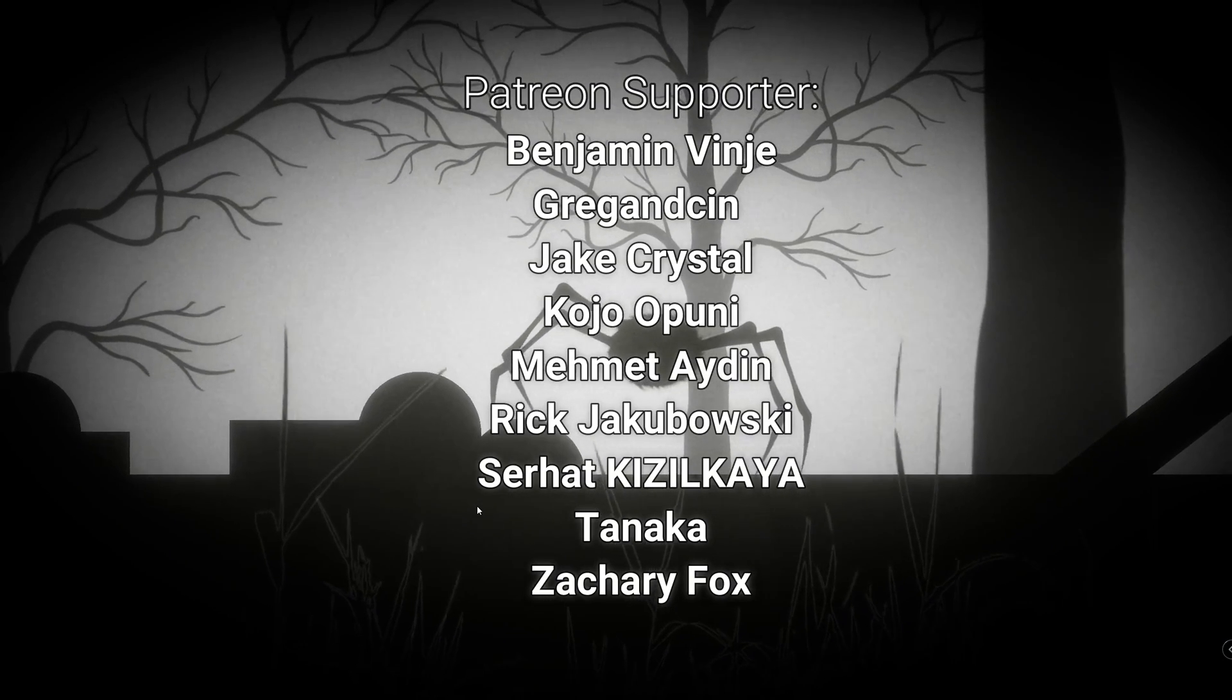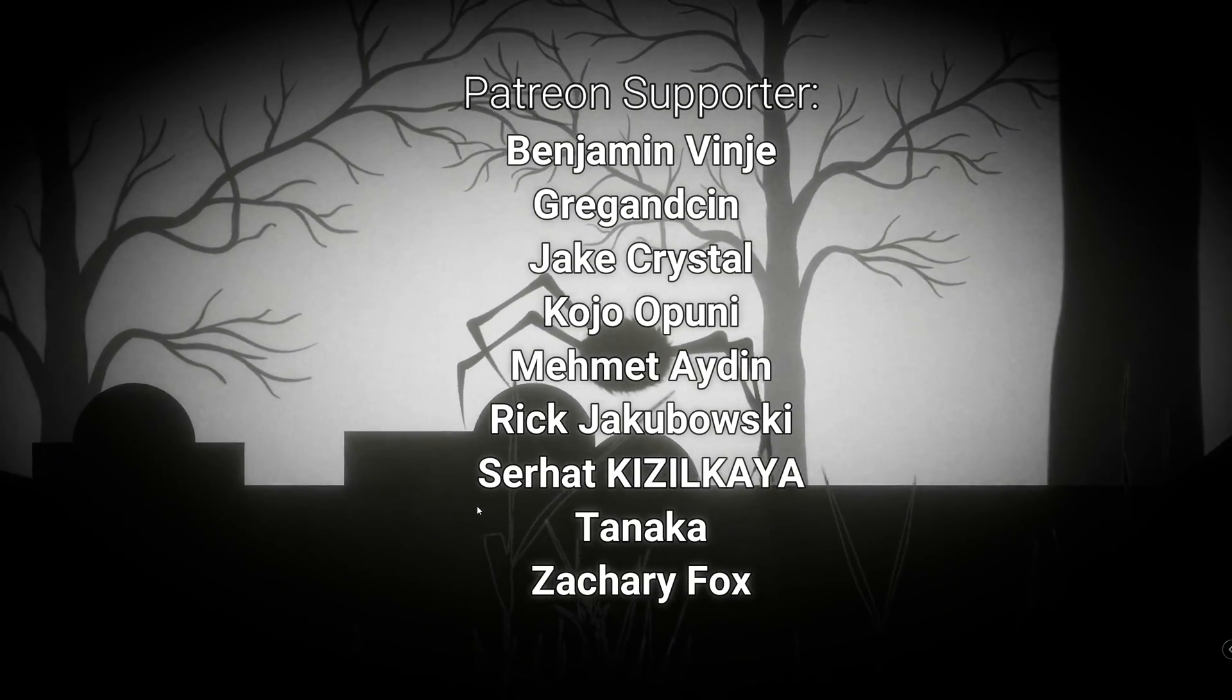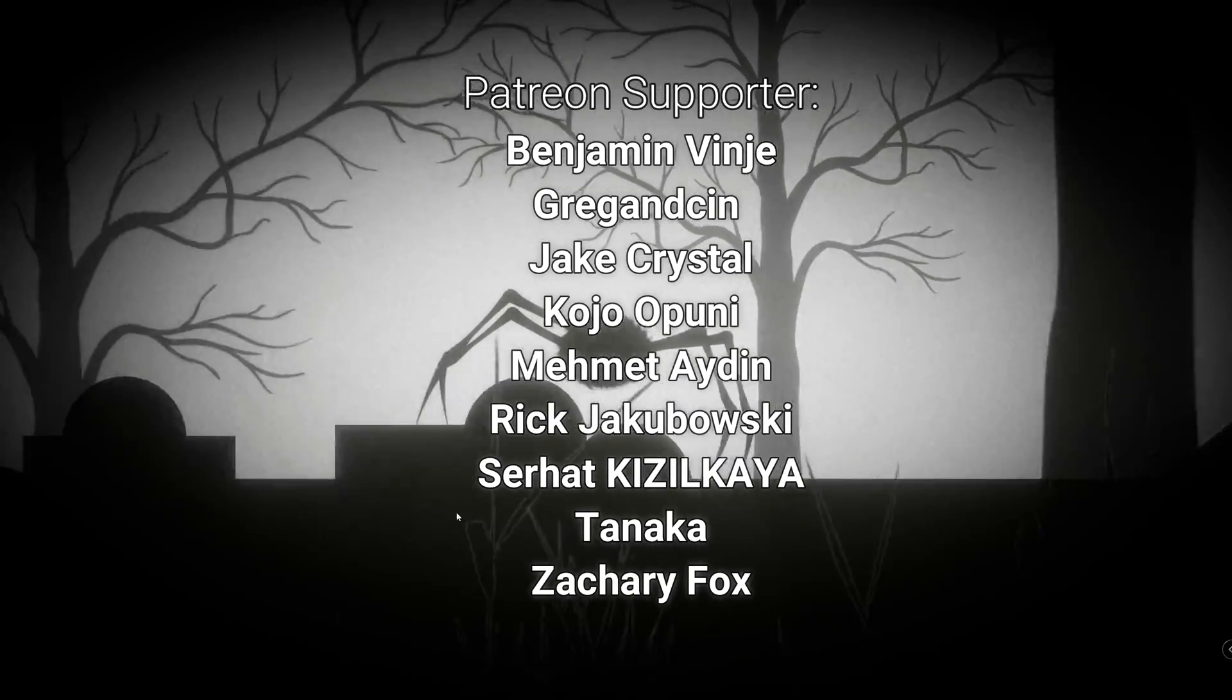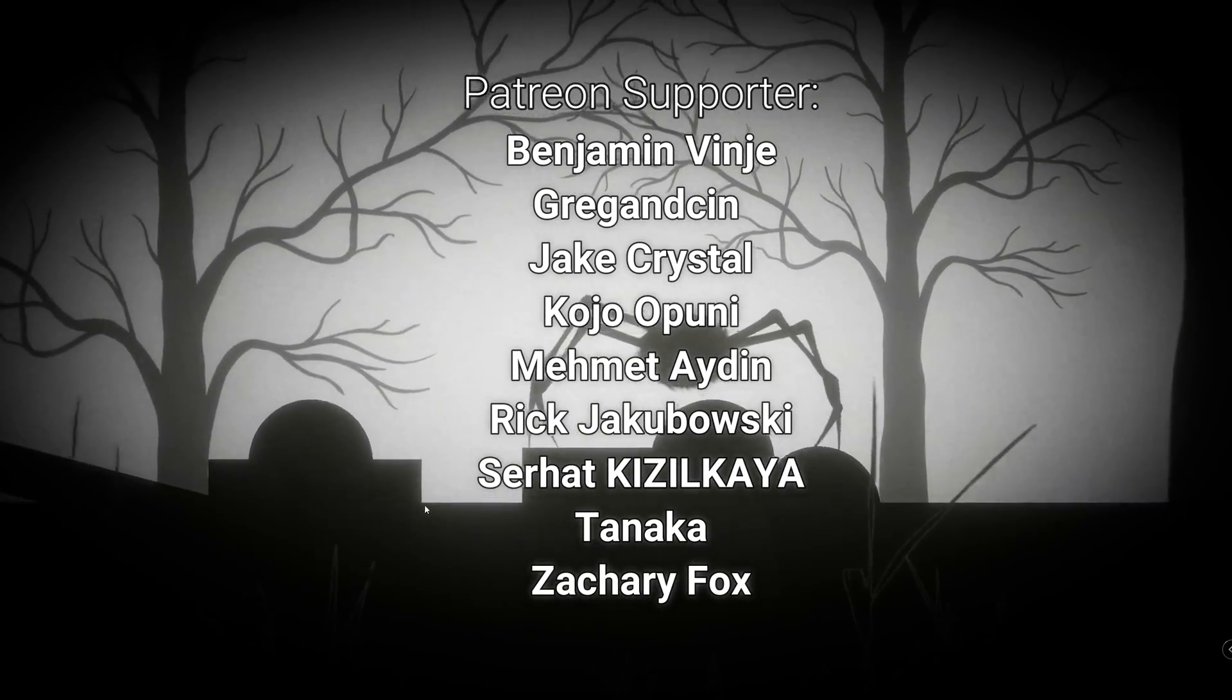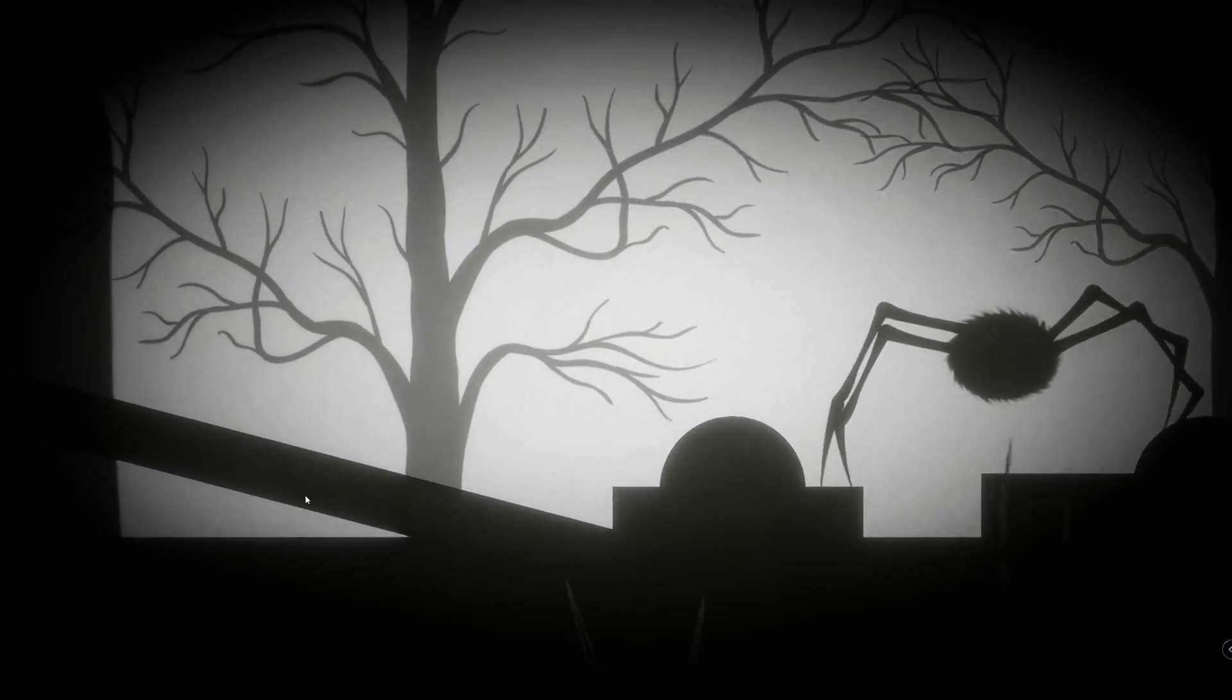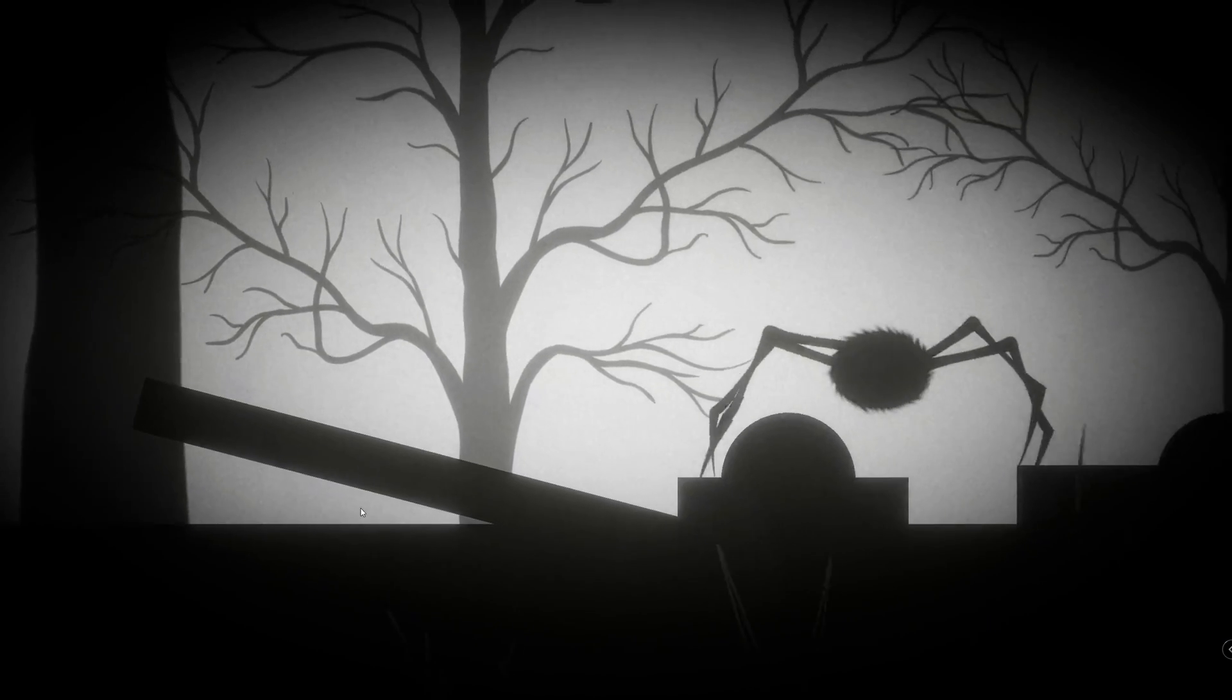Benjamin Benji, Greg Anderson, Jack Crystal, Kojo Aponi, Mohamed Aydin, Rick Jababowski, Serhat Zikellaya, Tanaka and Zachary Fox. Till next video, see you soon.